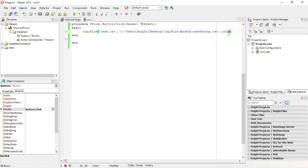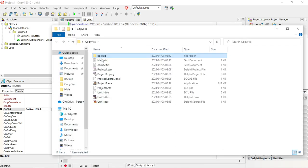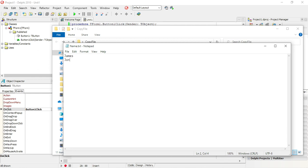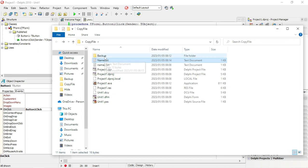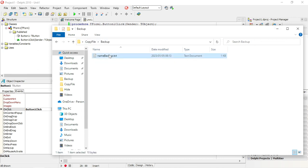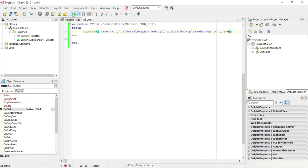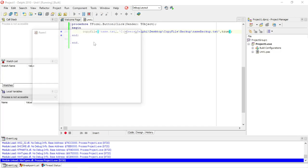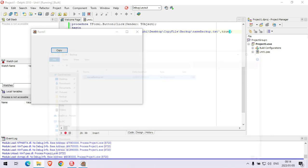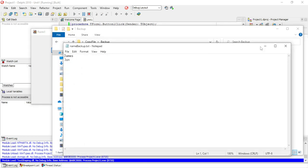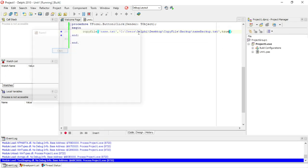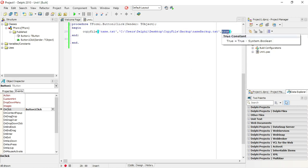But if I change false to true, it will not overwrite the previous file. I'll add 'Jack' to the file now. According to the setting, if I try to copy it again it's not going to overwrite this file because it already exists. So this property controls whether you want to overwrite the file if it exists or not.